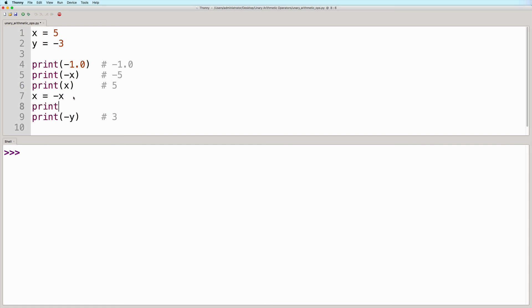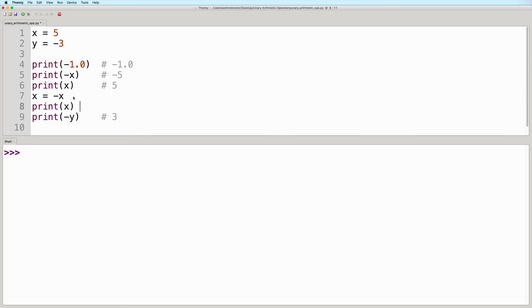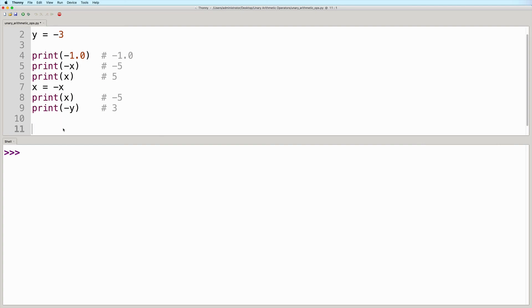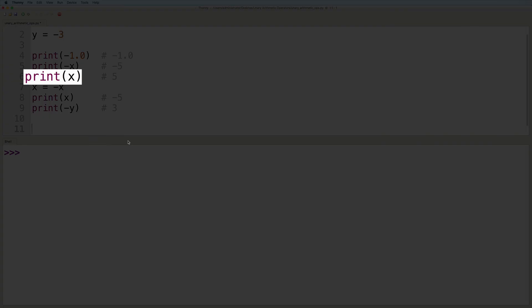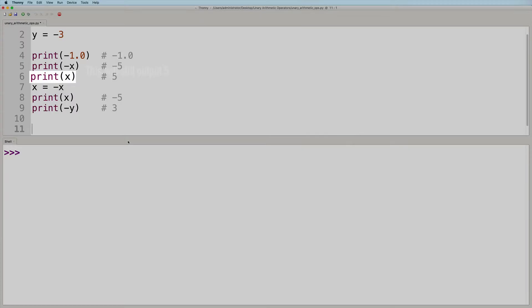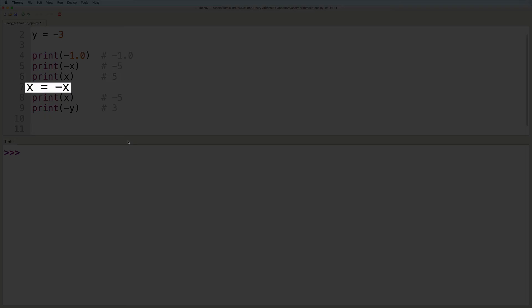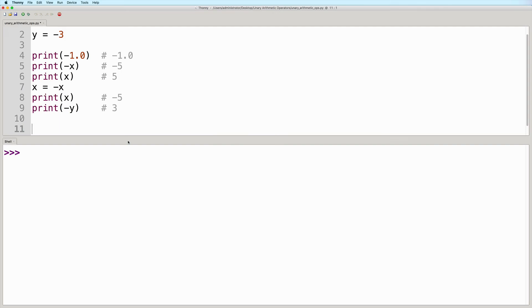So if we print x again, this new print statement will now output negative five. But take note that this previous print x statement will still output five, because we're only updating the value of x right after it.